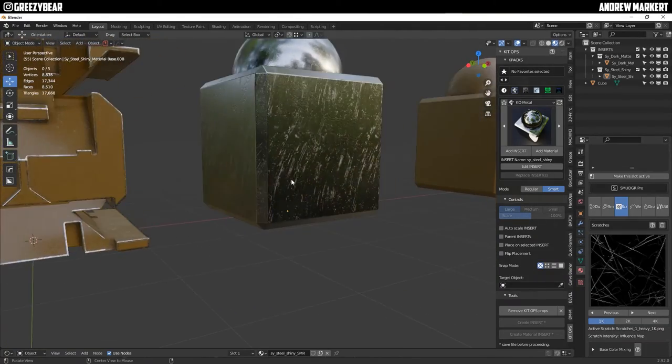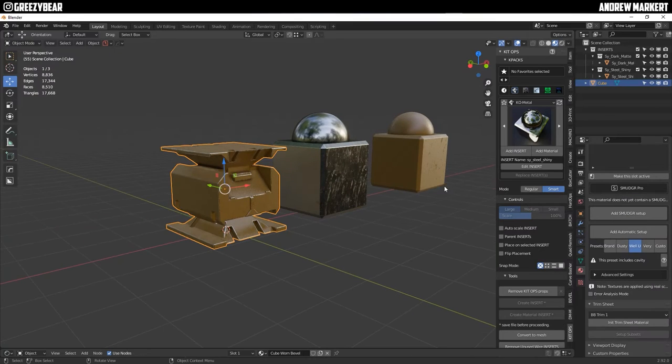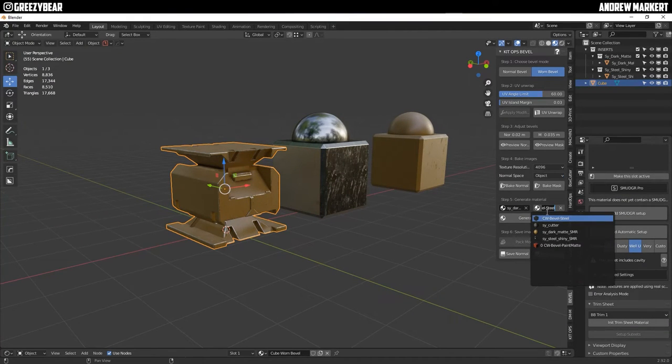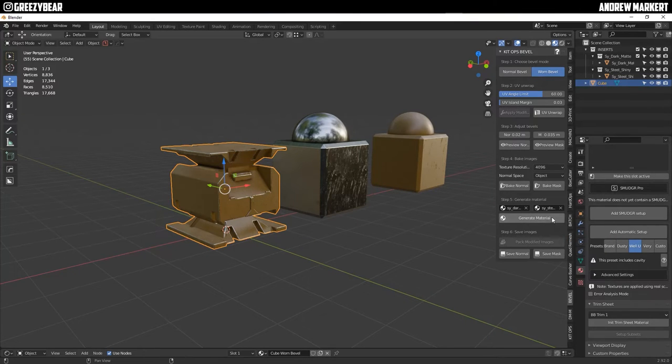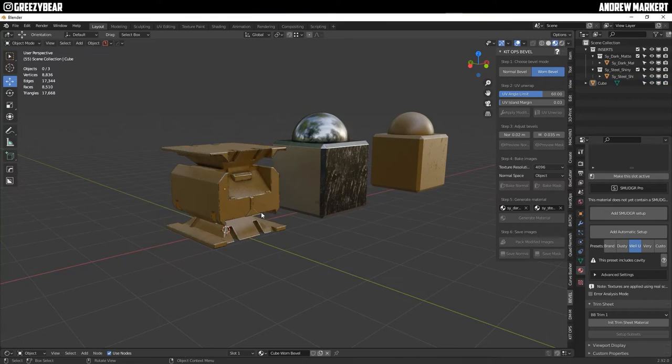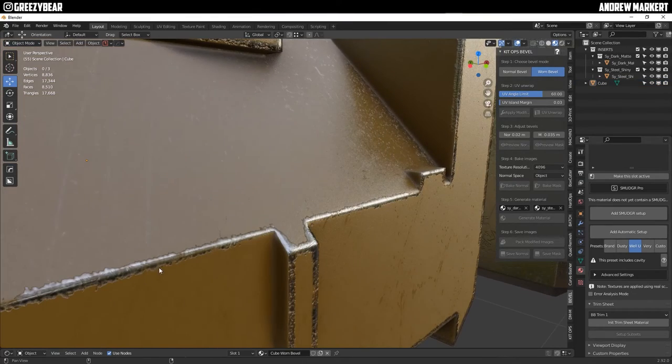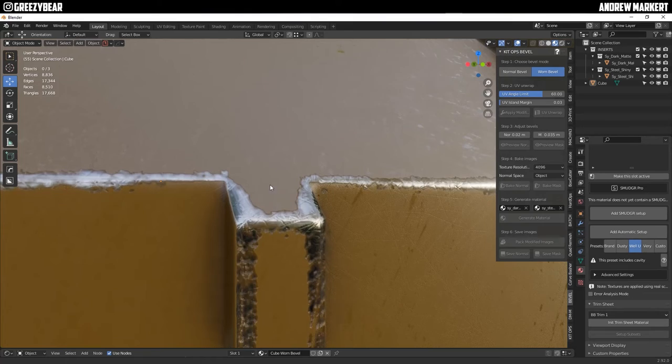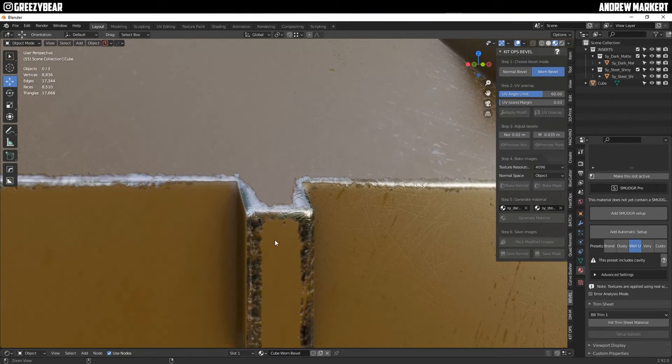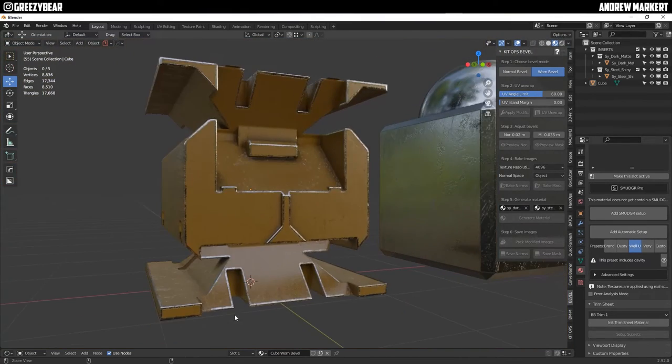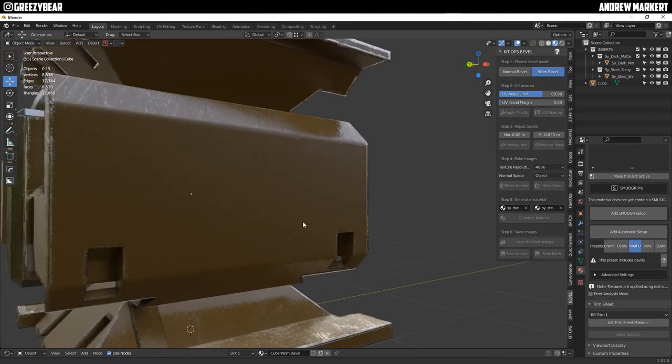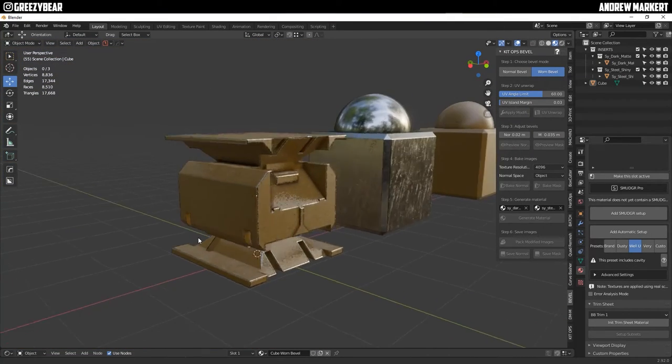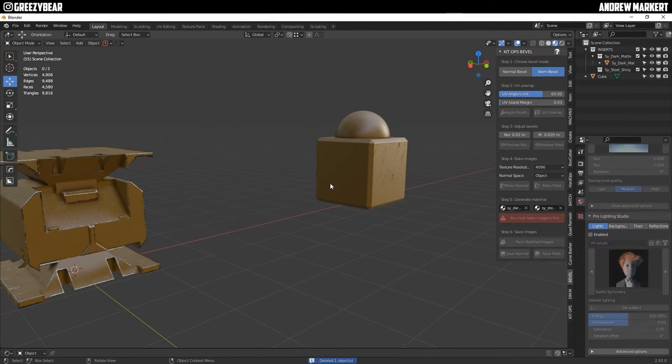So I'm going to use that the way it is so the way you apply that is go back to bevel select it and then select the worn bevel and then select your steel shiny and then you generate material once that comes in now you should have all the defects in the bevel as well and as you can see that's really cool and that's 4k so you can even go higher I was just for demonstration I did 4k but it can get 8k.